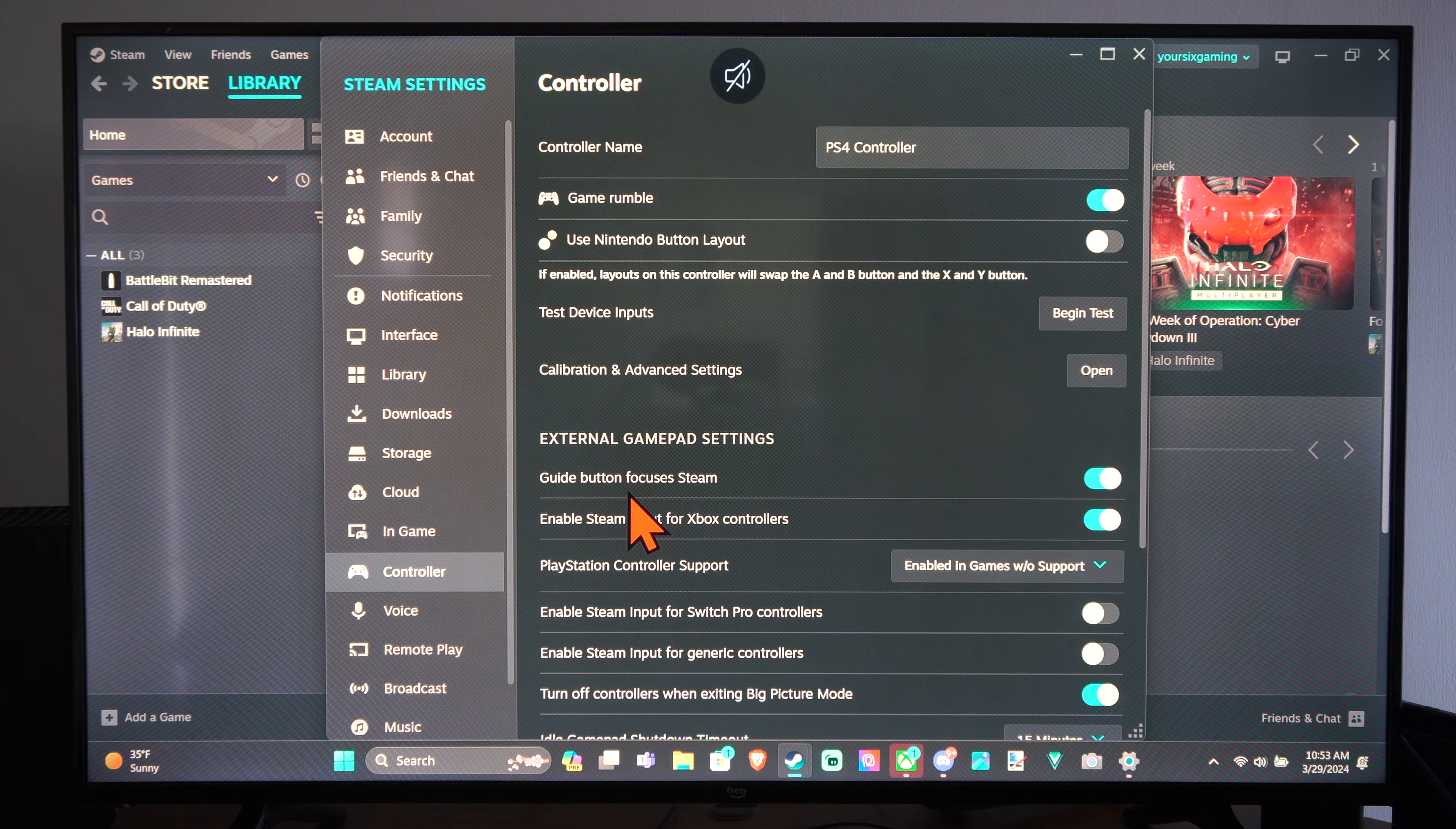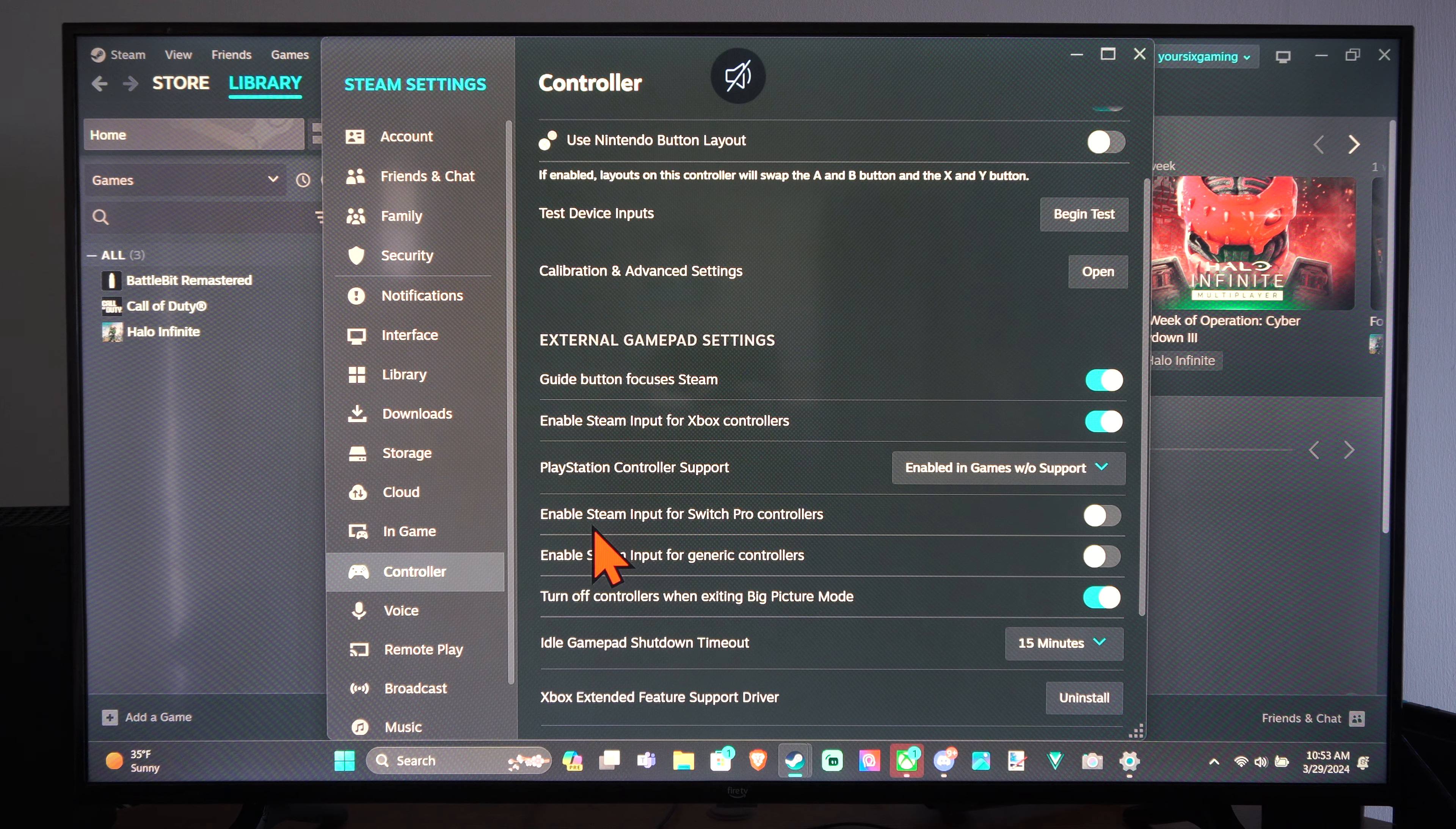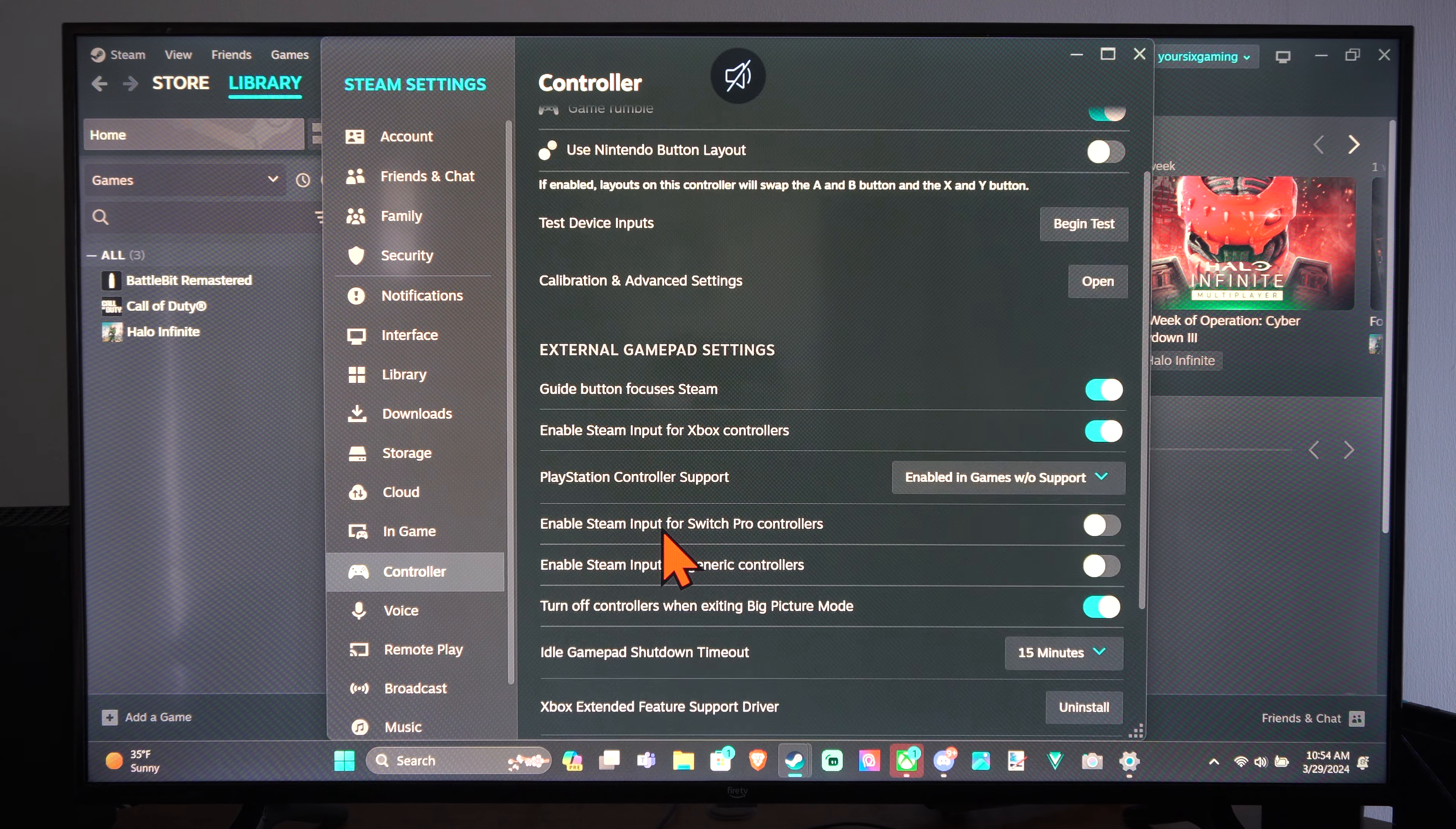I think if we double press it it will go ahead and just enter big picture mode and then we can start Steam into big picture mode at any point in time.